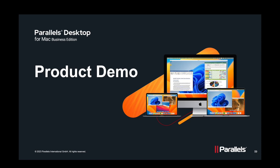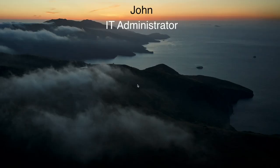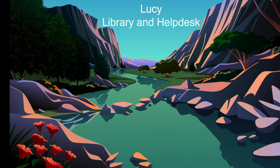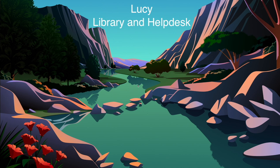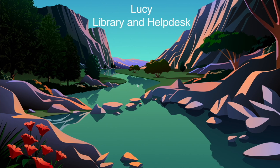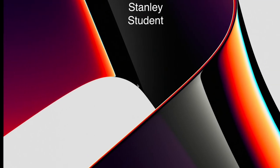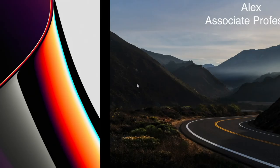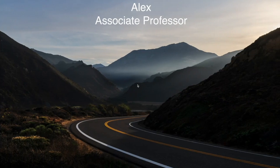Welcome to the Parallels Desktop Business Edition part of the demo. I will be showcasing from the perspective of four individuals: John, an IT administrator; Lucy, a library and help desk manager; Stanley, a student; and Alex, an associate professor.